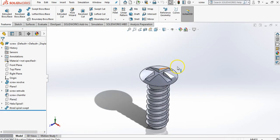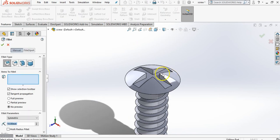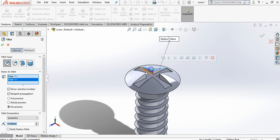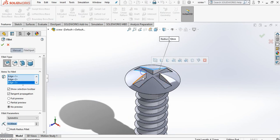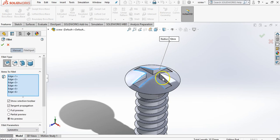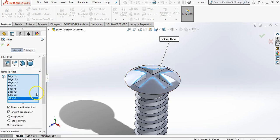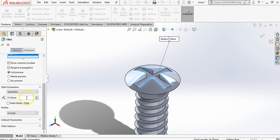Now when I open up this part, I'm just going to go in here to fillet. I'm just going to put a tiny fillet on these eight edges. Now I want to have a full preview.